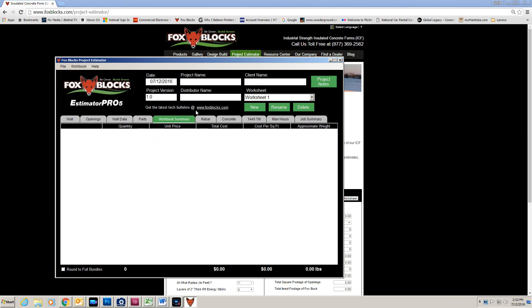Workbook summary adds up all of the worksheets. If I have, let's say, 12 worksheets, it will add all of those up and give me a workbook summary. And then I can put unit costs and things like that.